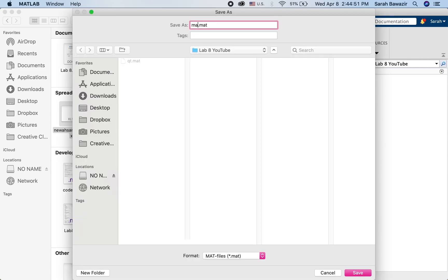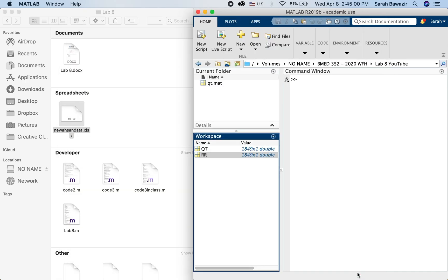And this is RR. I chose to name it in small letters so that you can see after I import it again what name will it hold. Save.